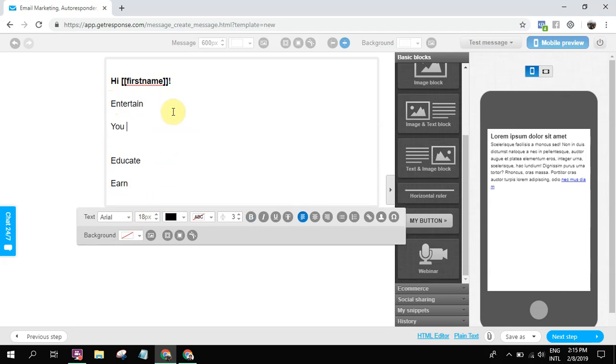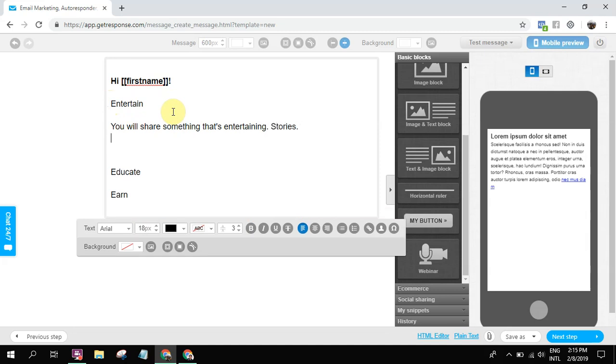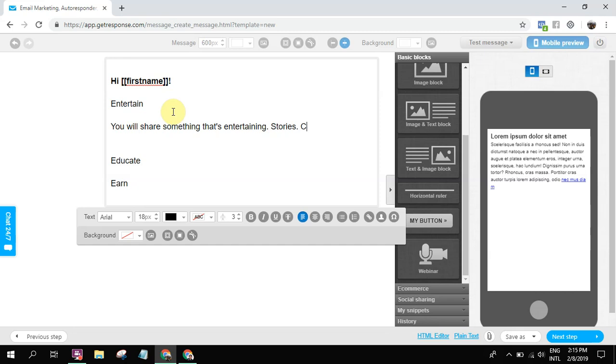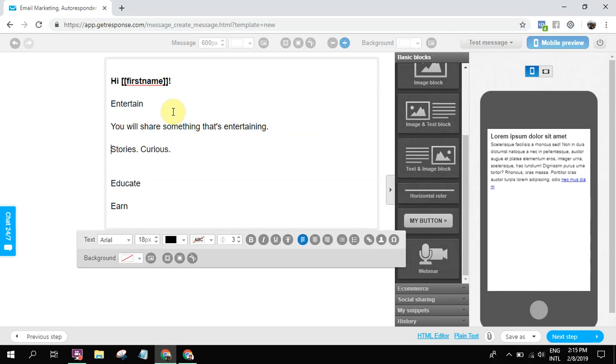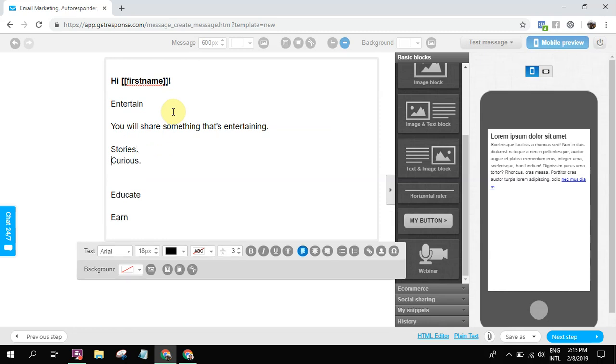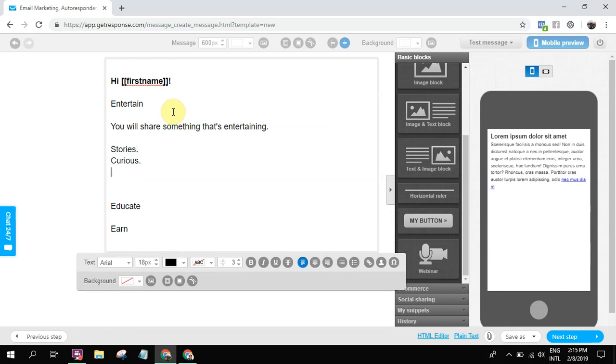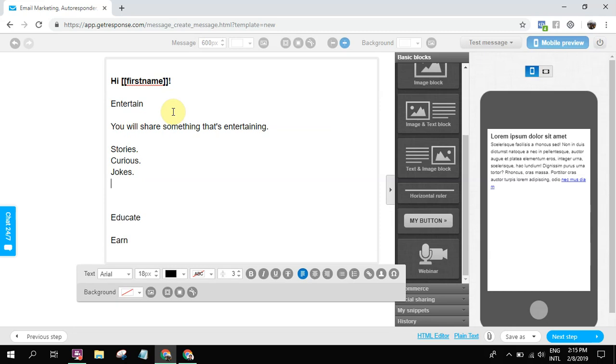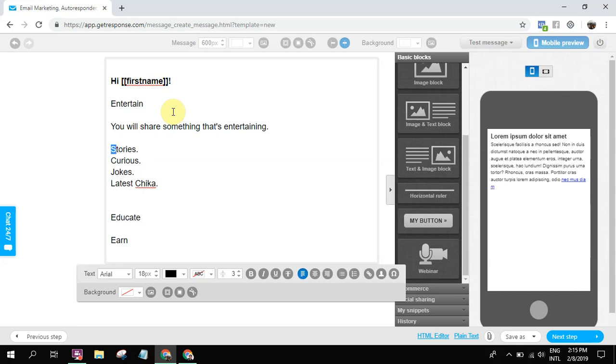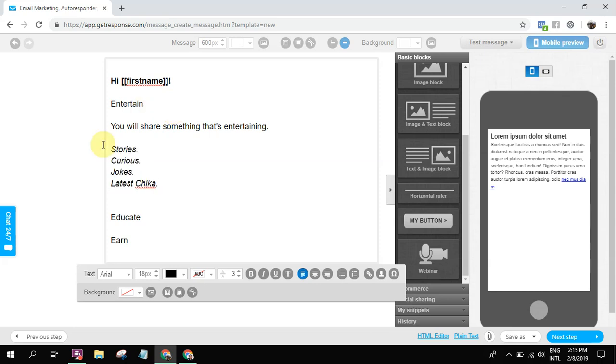So entertain - this is where you will share something that's entertaining. Let's say for example stories, something to make people curious. You can share stories to make people curious. You can share some jokes. You can share the latest chika. And then from there, this one is connecting with people.